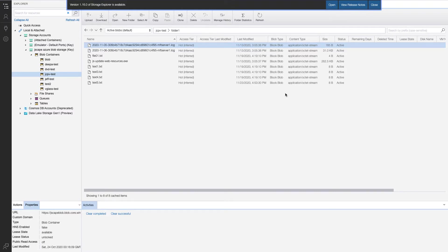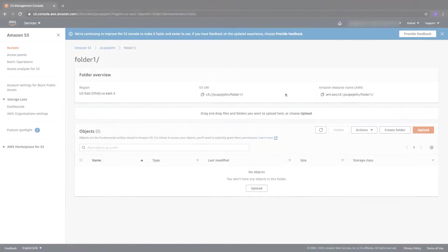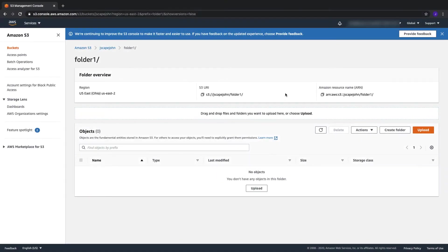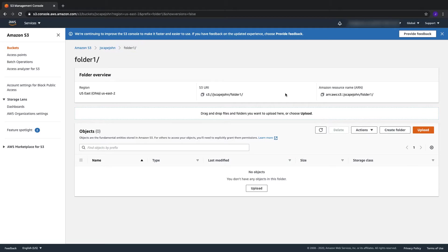Speaking of which, this is my AWS S3 bucket named JSCAPE John and in it is a folder also named folder1. Now, the fact that they both have the same names is just coincidental. The source and destination folders don't have to have the same name.